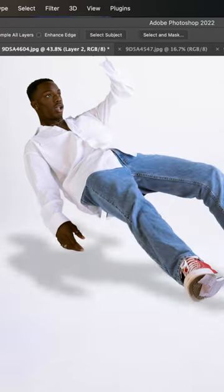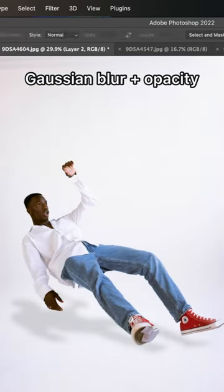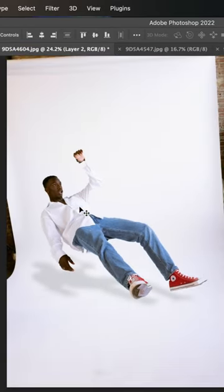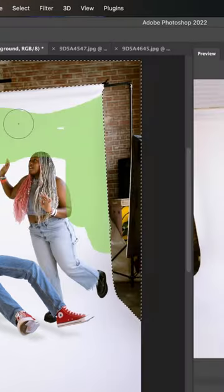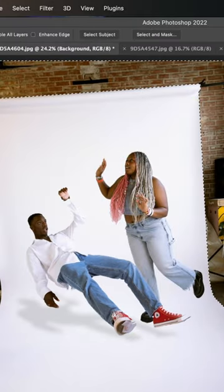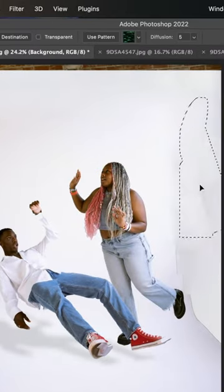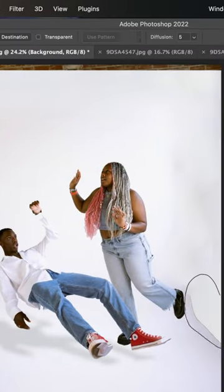We're going to use things like Gaussian blur and opacity to make it more realistic, and that should give us this floating look. For this photo, we're going to be adding some extra things including the balloon for that surrealism feel.